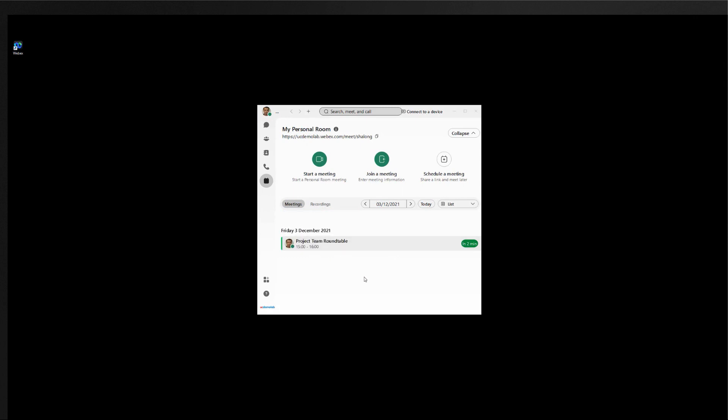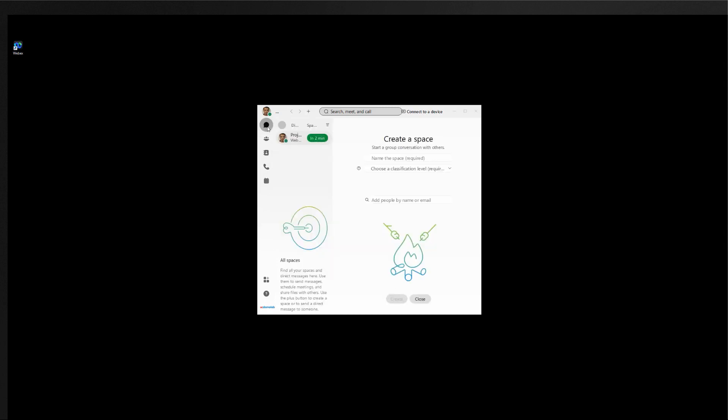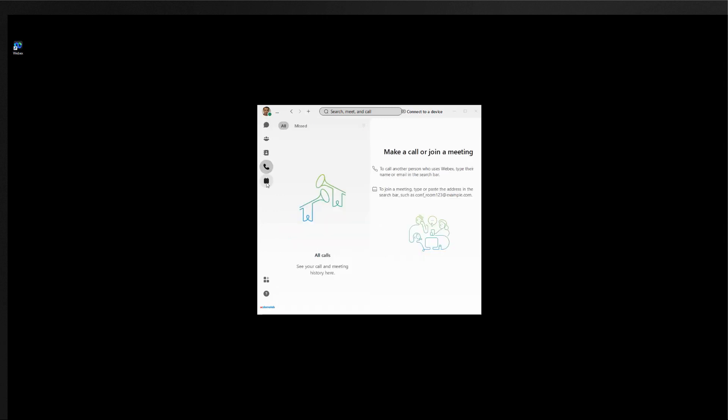With the update process the application will automatically run in the light theme and the user is brought directly into their meetings tab. By default the user will also be entitled to messaging services and calling services.